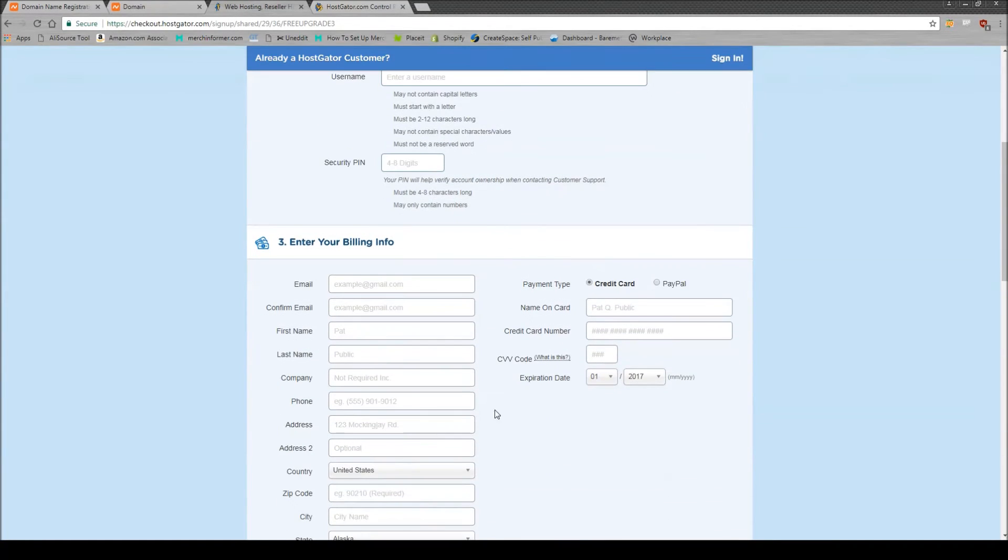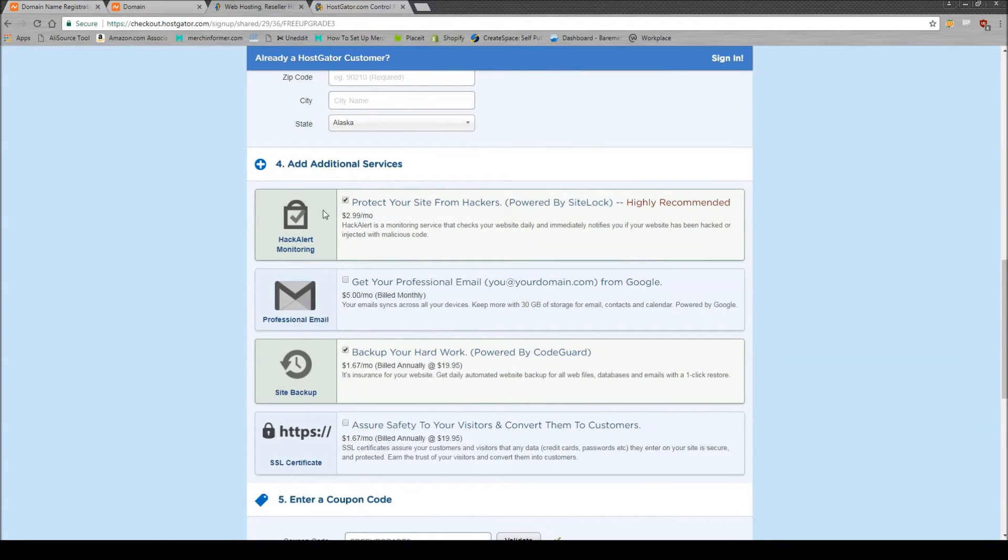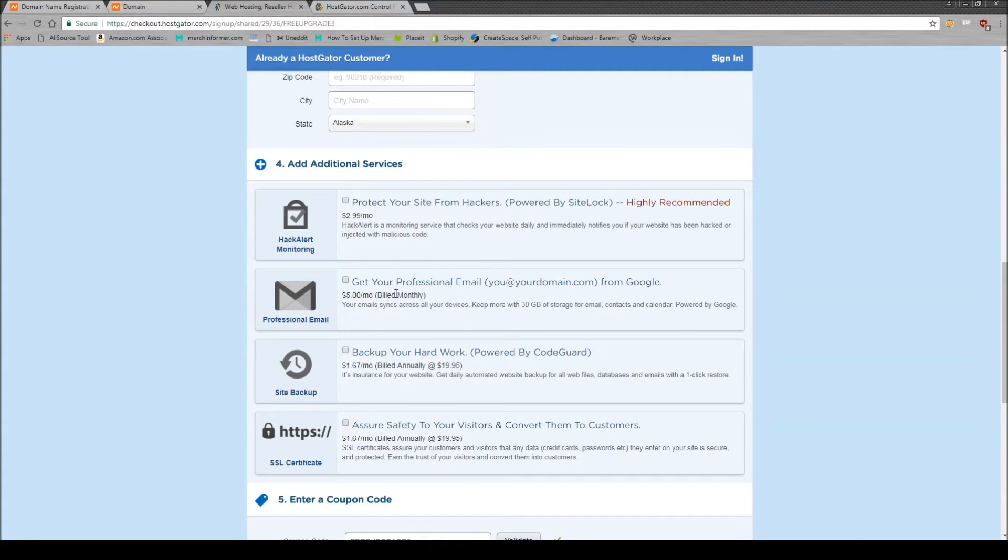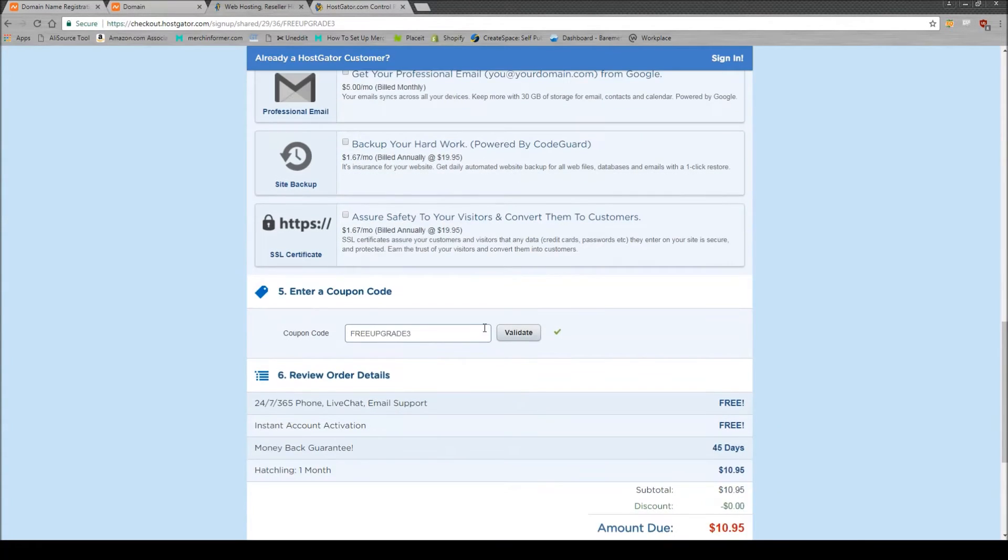Fill out your billing info. You scroll down here going to see add additional services. Uncheck these, you do not need them. All it is is really just a money grab. It's really not going to affect your site in any way. So just make sure you uncheck them because you don't want to pay for something you don't need.